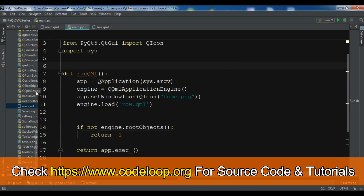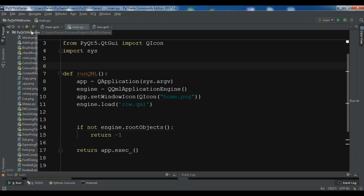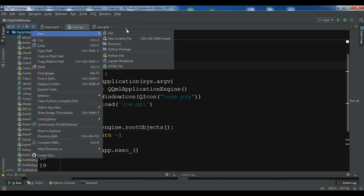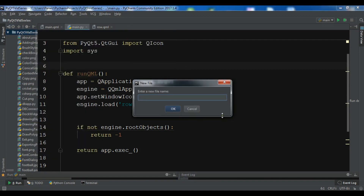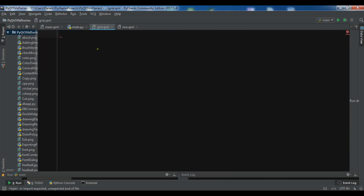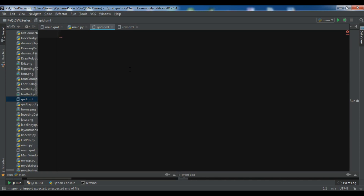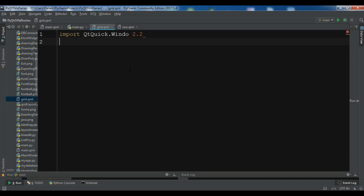I am going to create a new QML file. Right click and I'll call it grid.qml. The first thing I need is to import QtQuick.Window 2.2, and also import QtQuick 2.3.